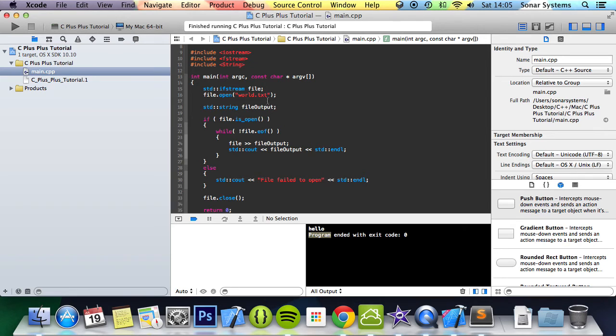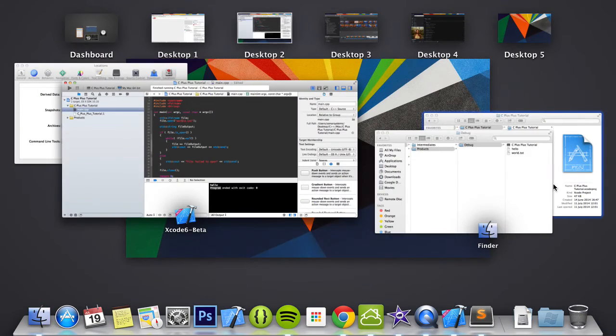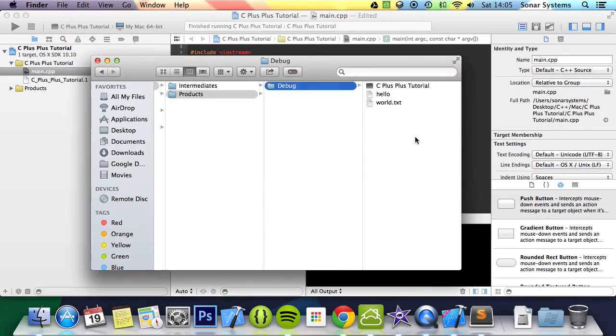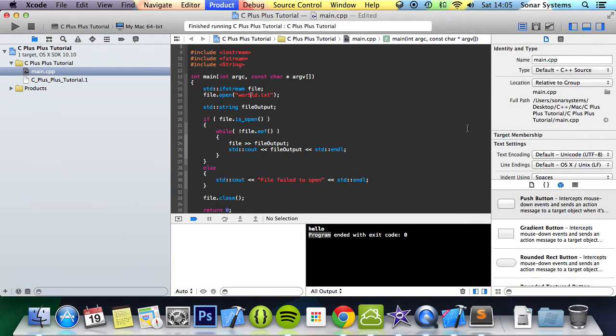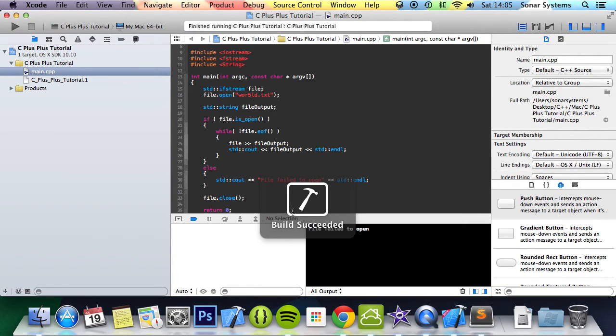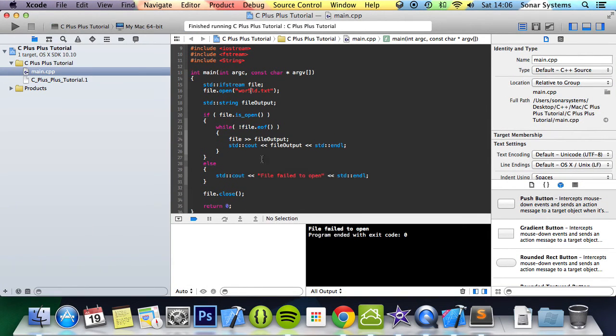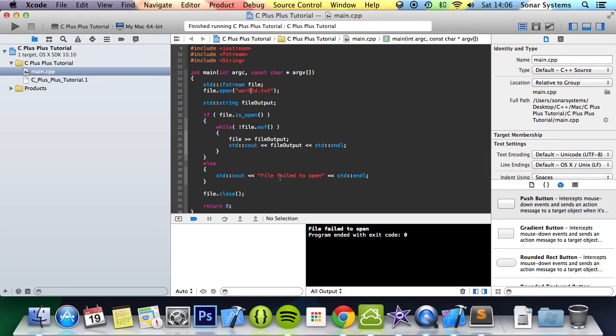We've got the word hello printed out. It's working okay. But if we change this - I'm going to put a number 5 here. This file doesn't exist, as you can see. If we run this, it says file failed to open because the file didn't successfully open.